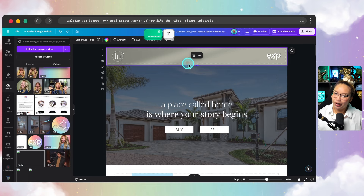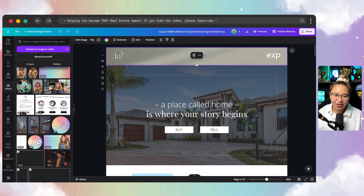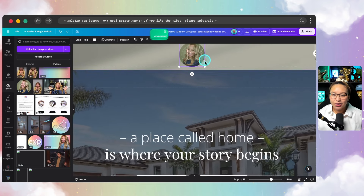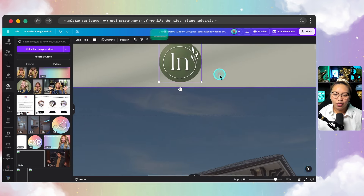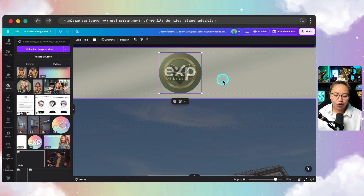Sometimes that can be quite a lot where you have your logo, your face, and then your brokerage logo. What I found is that to consolidate everything, you can create what's called a profile logo GIF, which consolidates all of that into one element. Here I have my GIF — it goes from my face to my logo to eXp to the wolfpack.